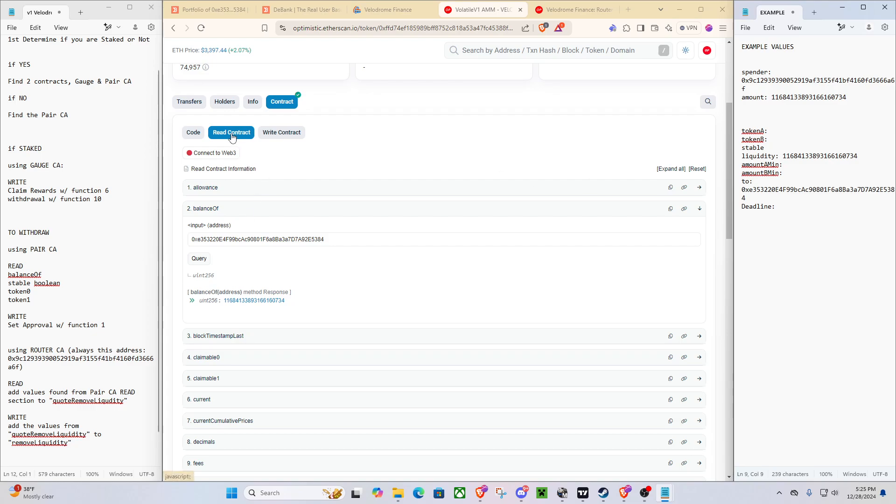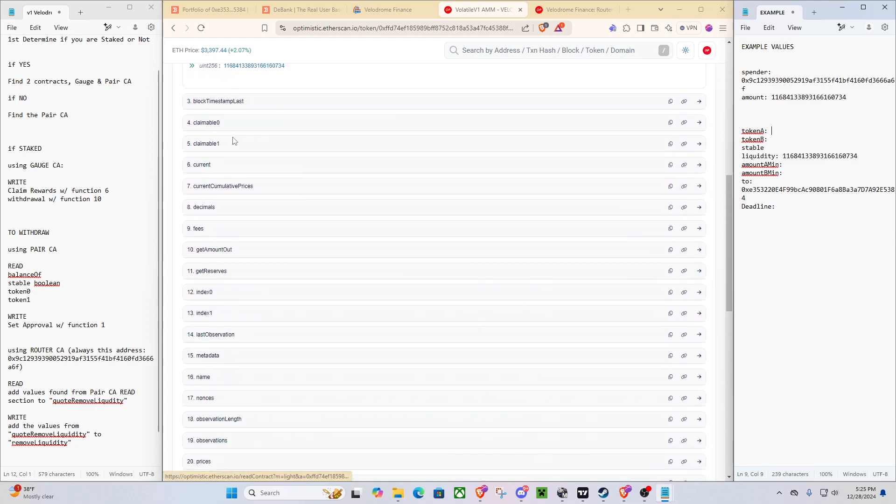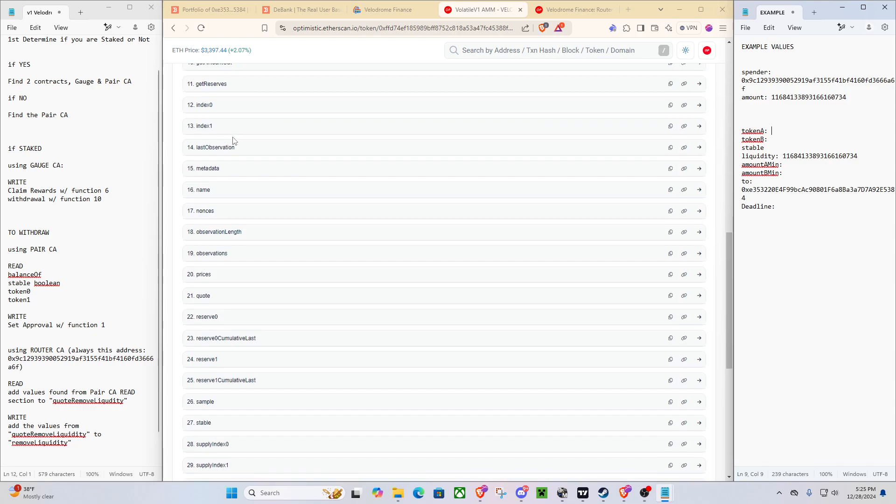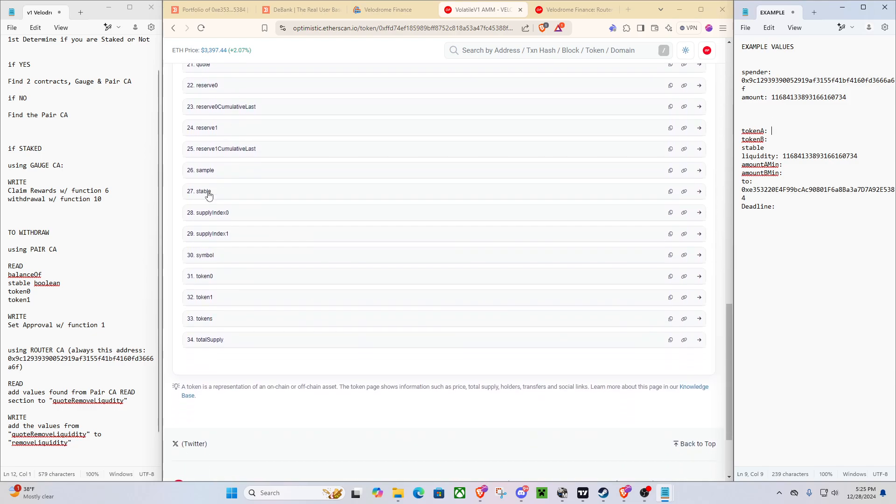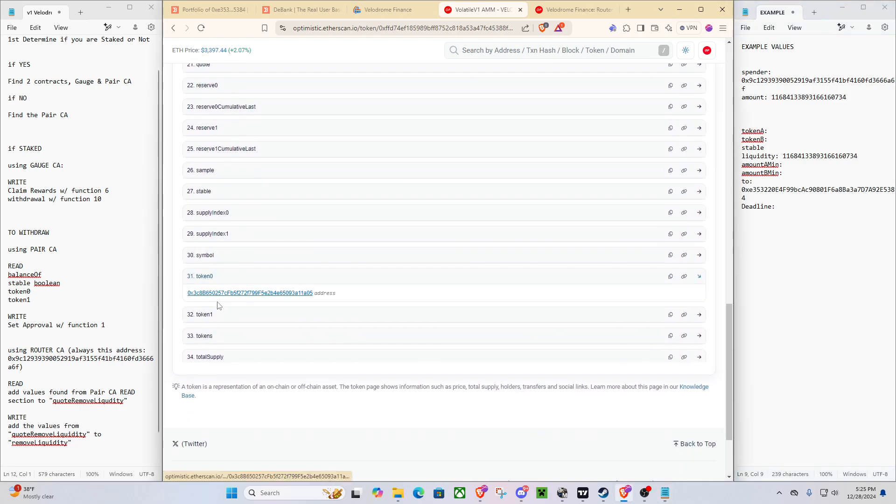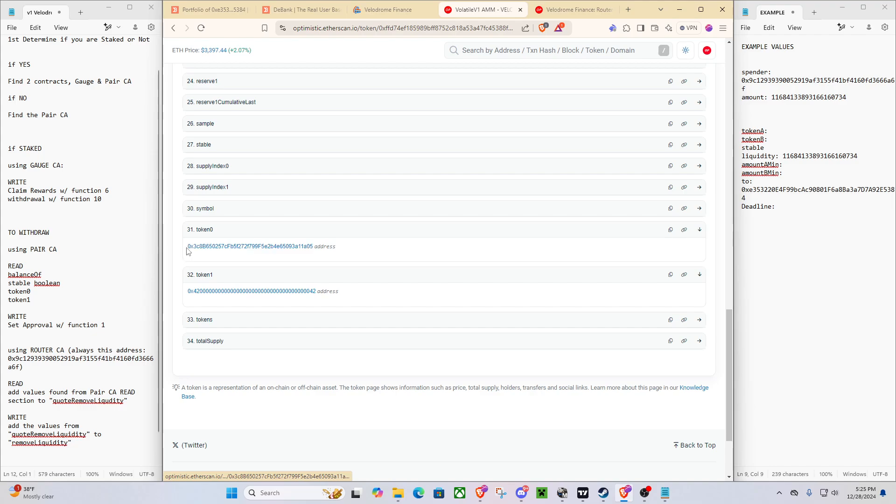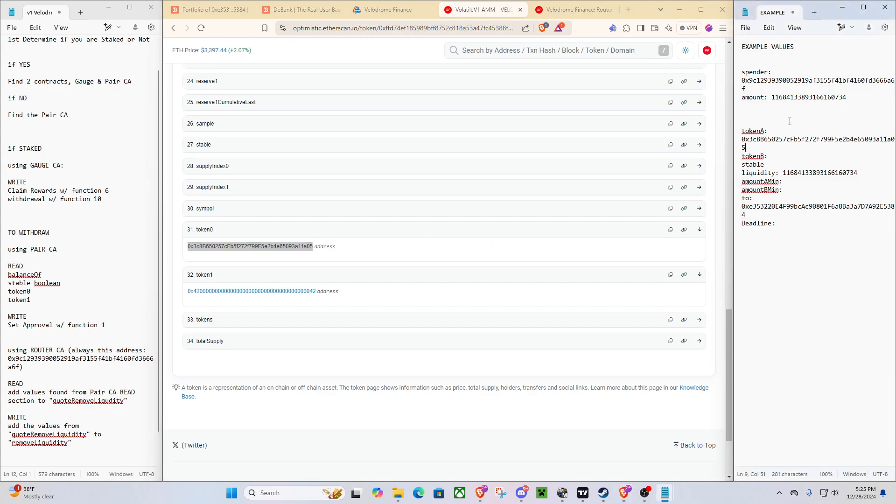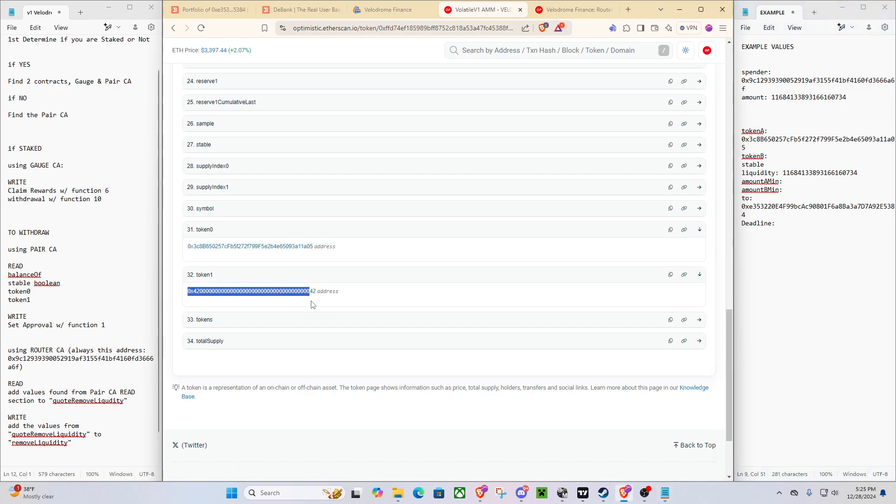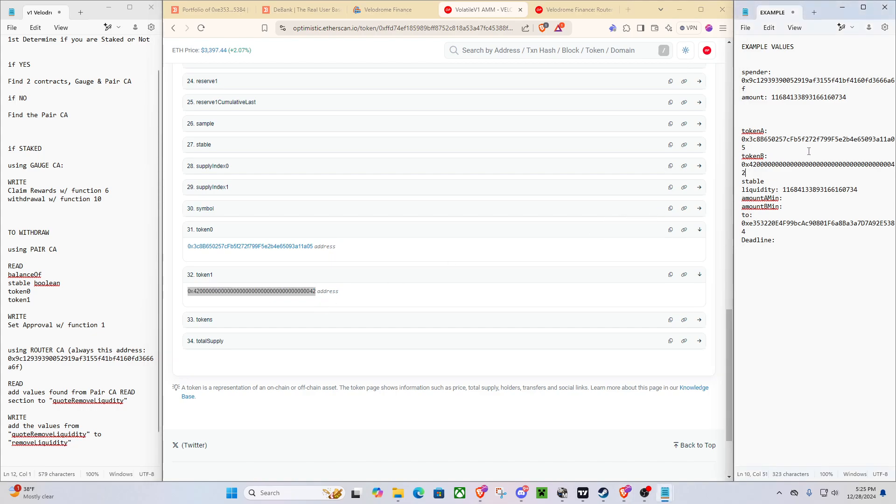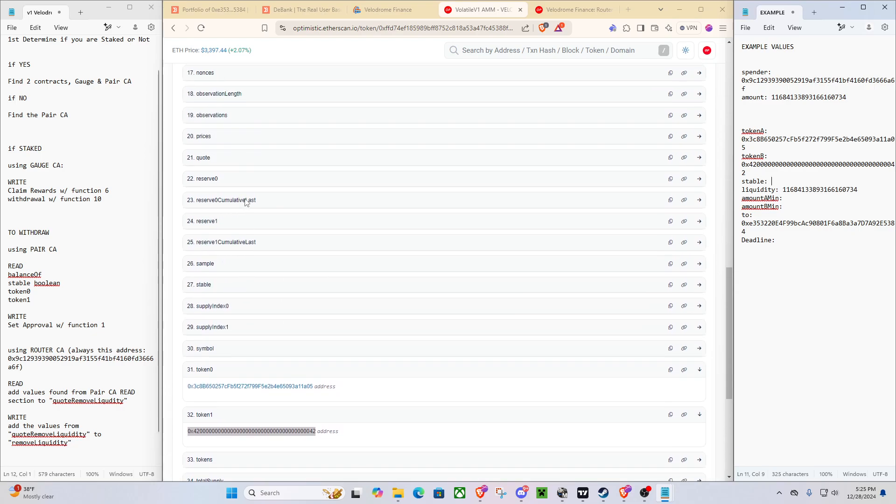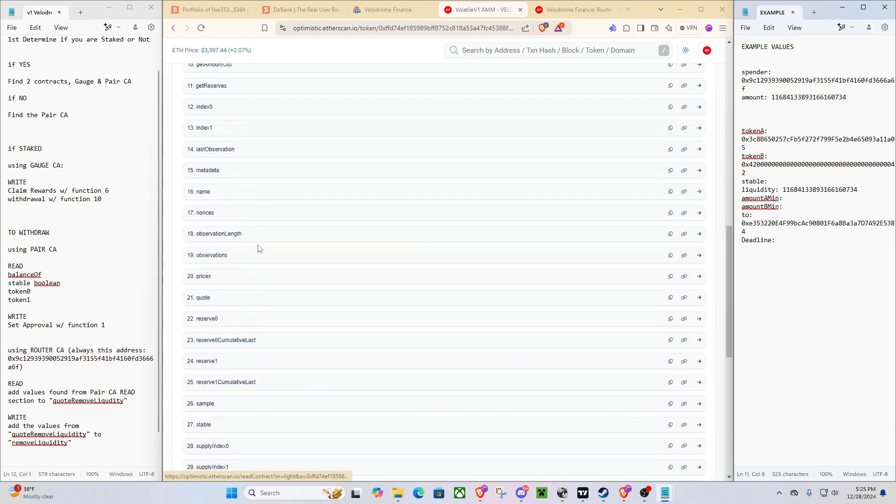So how do we get these numbers? You go to read. We're going to scroll all the way down. We're going to go to token 0 and token 1. So this is the Velo token, the same thing as our rewards. And then you can go to token 1, which is the OP token. That's token B. Now you'll also find stable here.